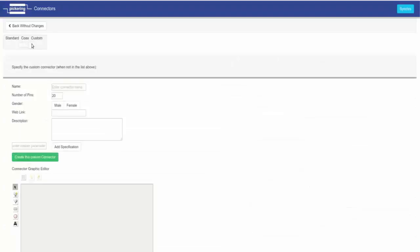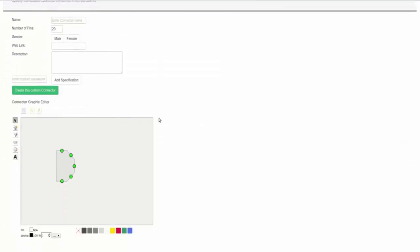Custom: this section lets you define custom connectors for situations where a connector is required which Pickering don't currently hold in stock.